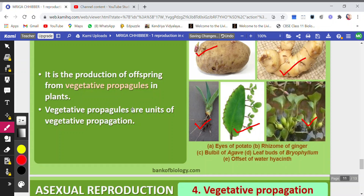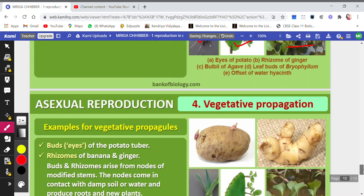It is the production of offspring from vegetative parts in plants. Vegetative propagules are the units of vegetative propagation. Here the vegetative propagule is the eye; here it is the rhizome; in this case it is the bulbil; here the leaf is the vegetative part from which new plants grow; and here the offsets are the vegetative parts used for production of new progenies.